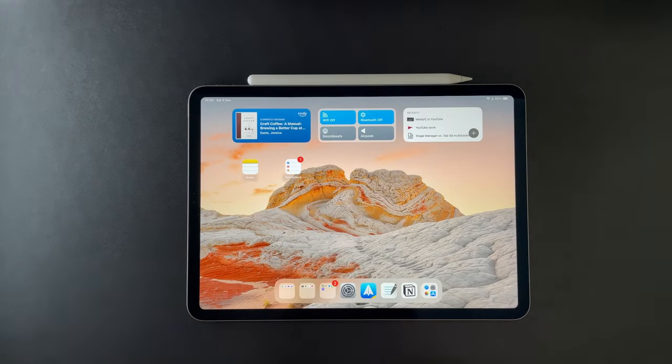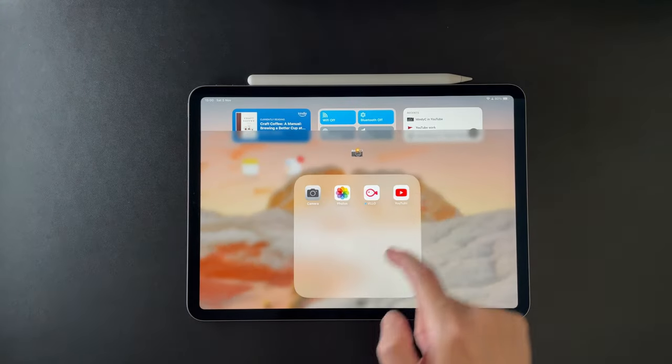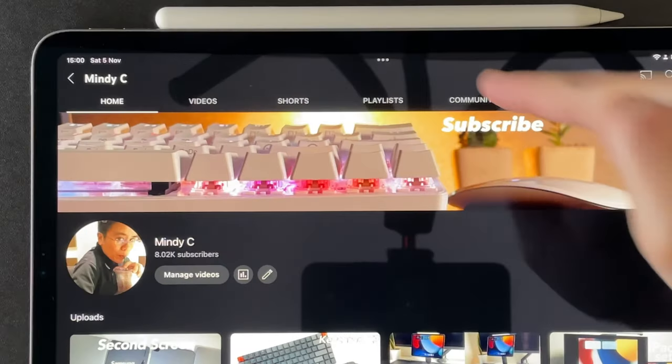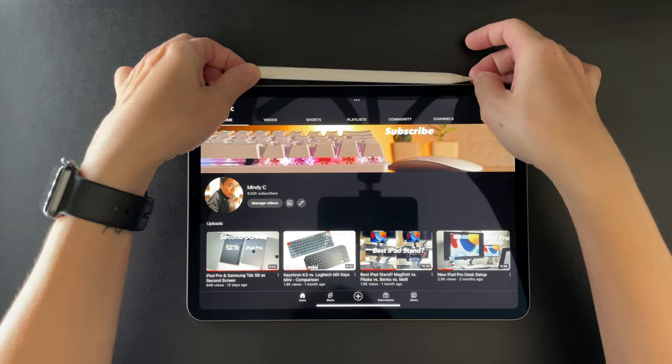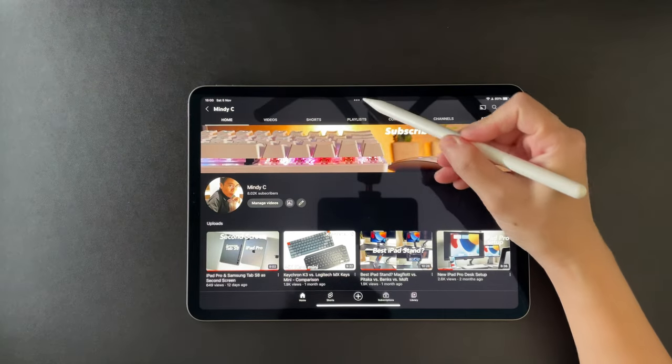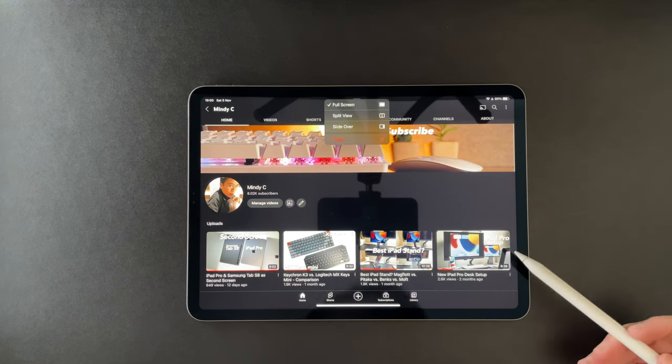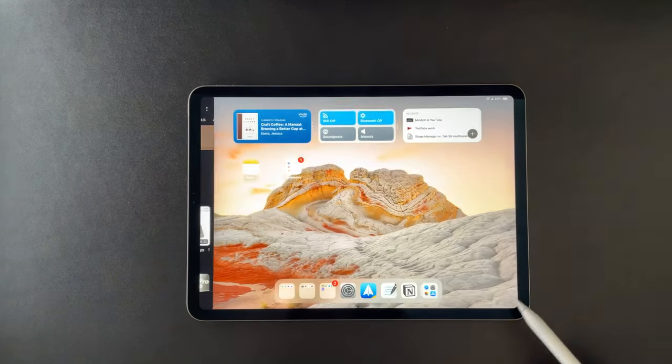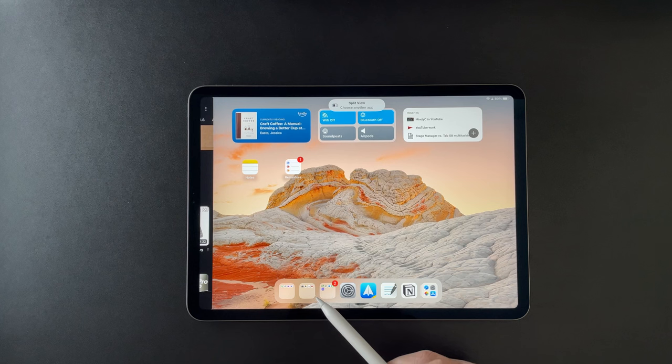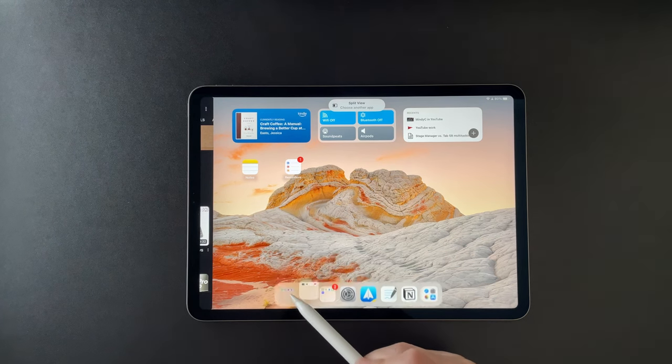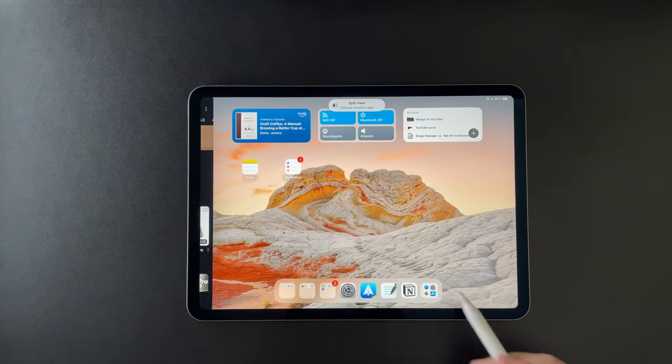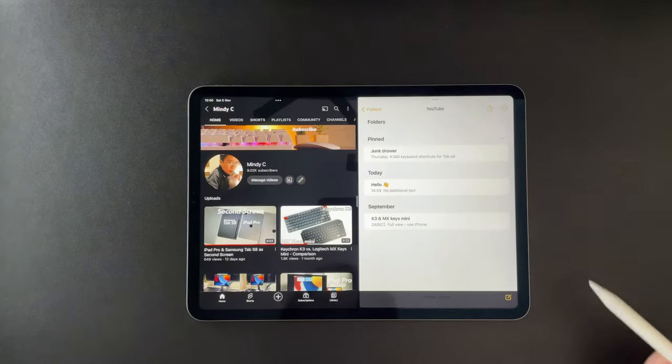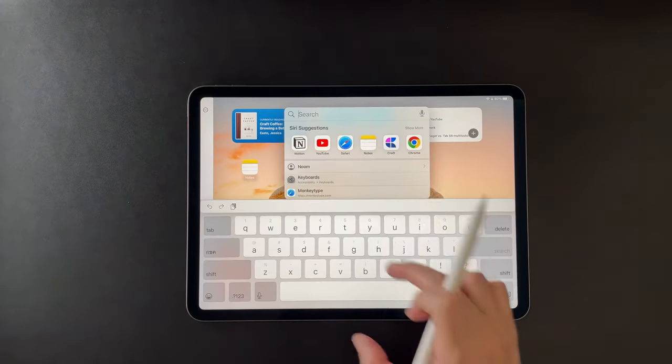So let's start with the well-known multitasking on the iPad. When I open an app, I see the three dots on the top. I press it and I will see the different options. Selecting Split View will put the current app on the left and then I can open another app whether from the dock or from the app library or even from Spotlight Search.